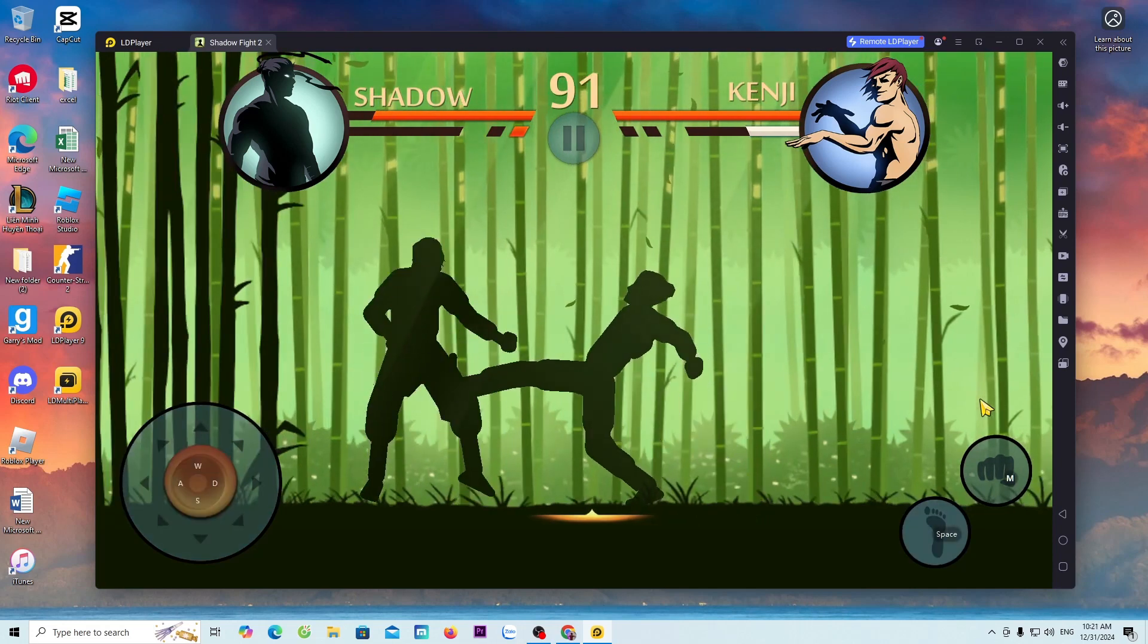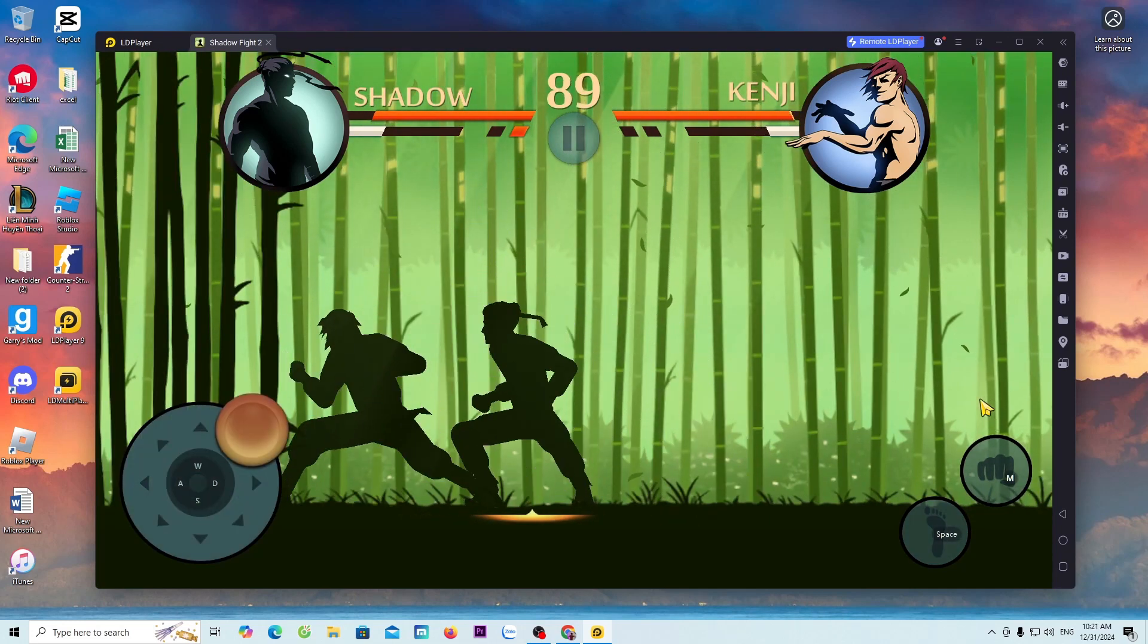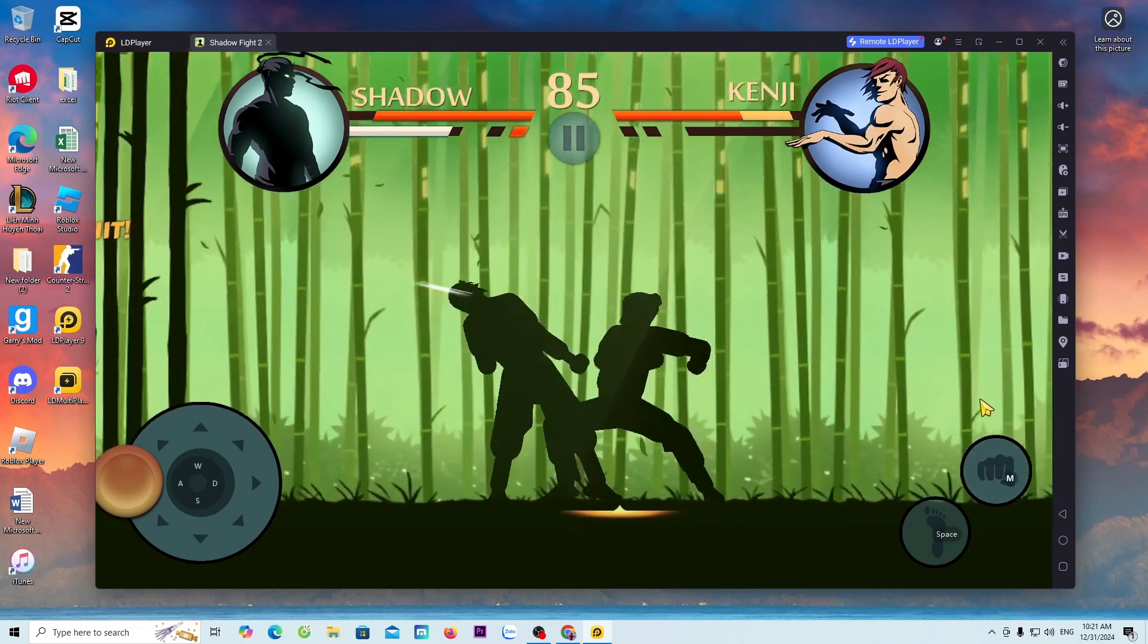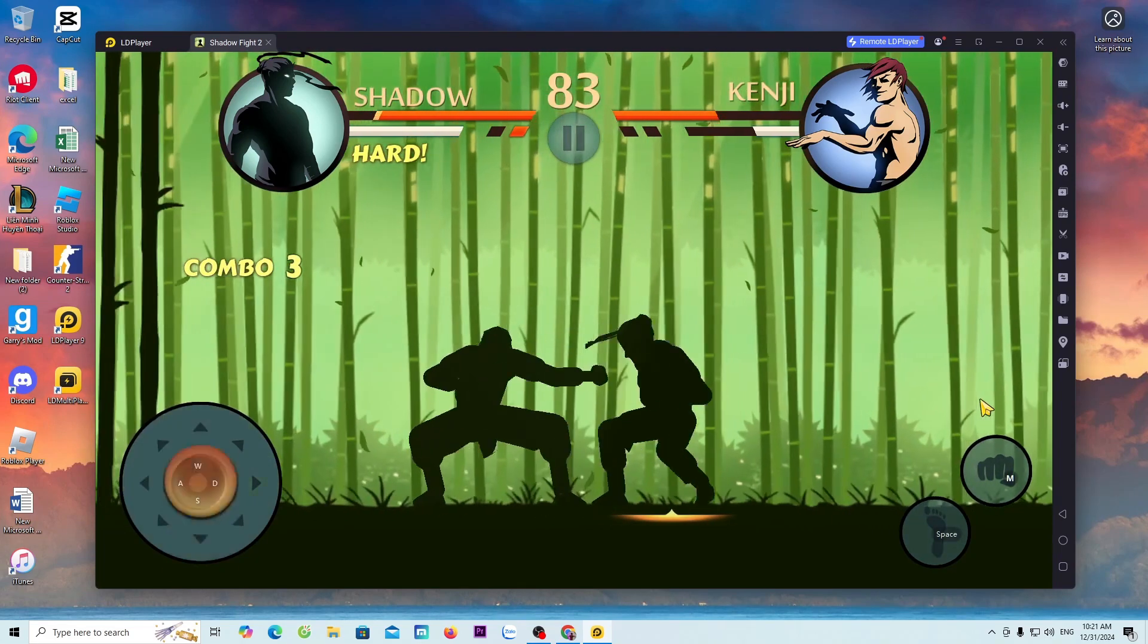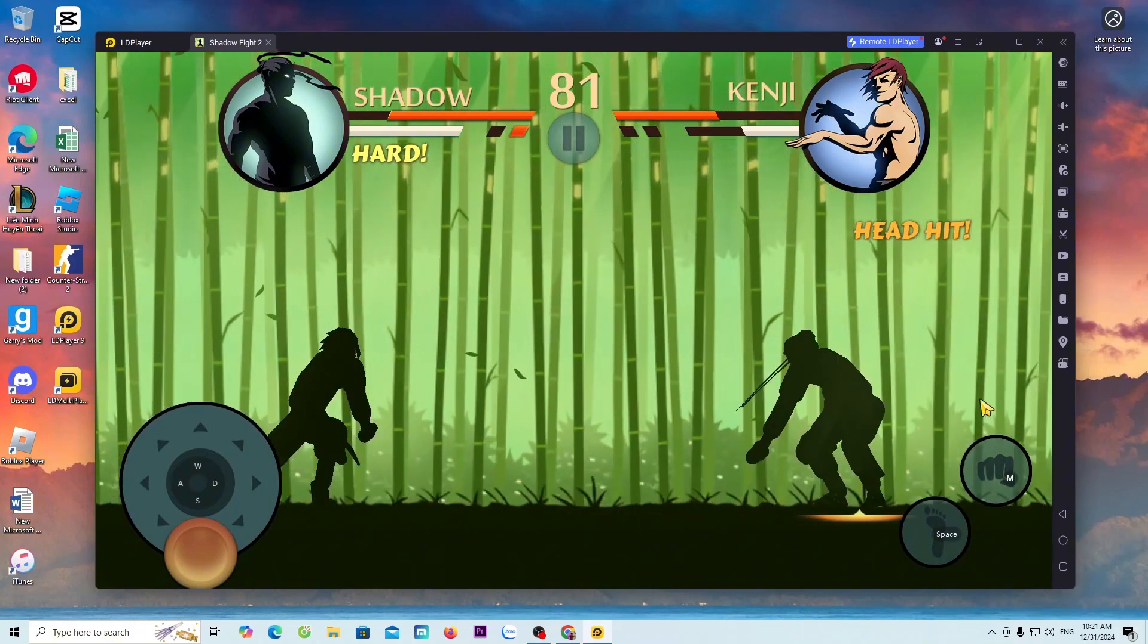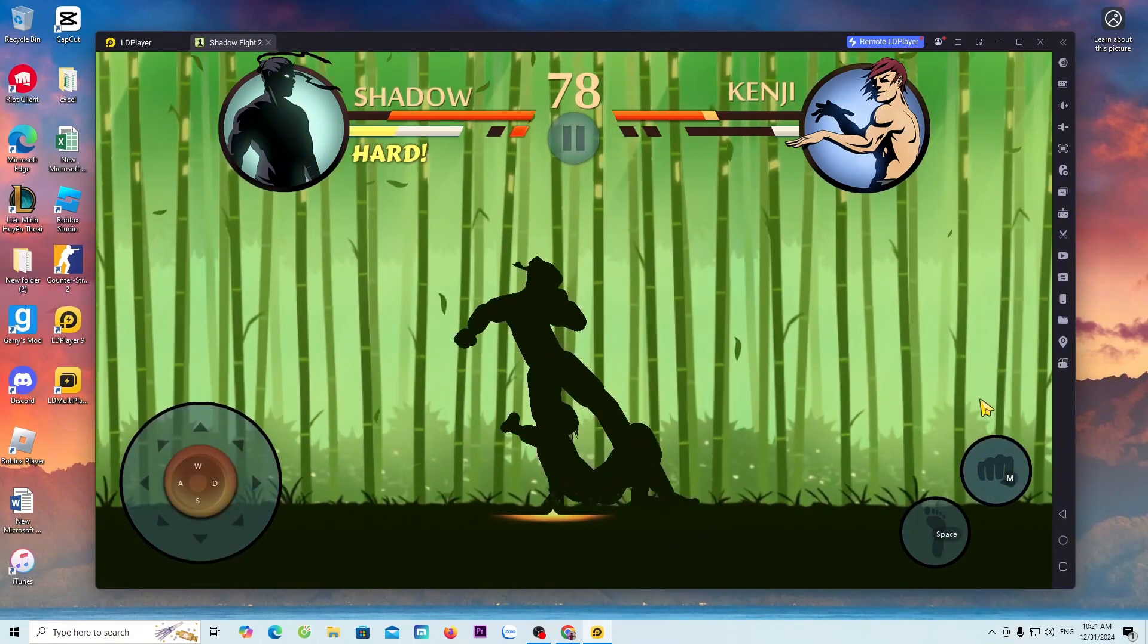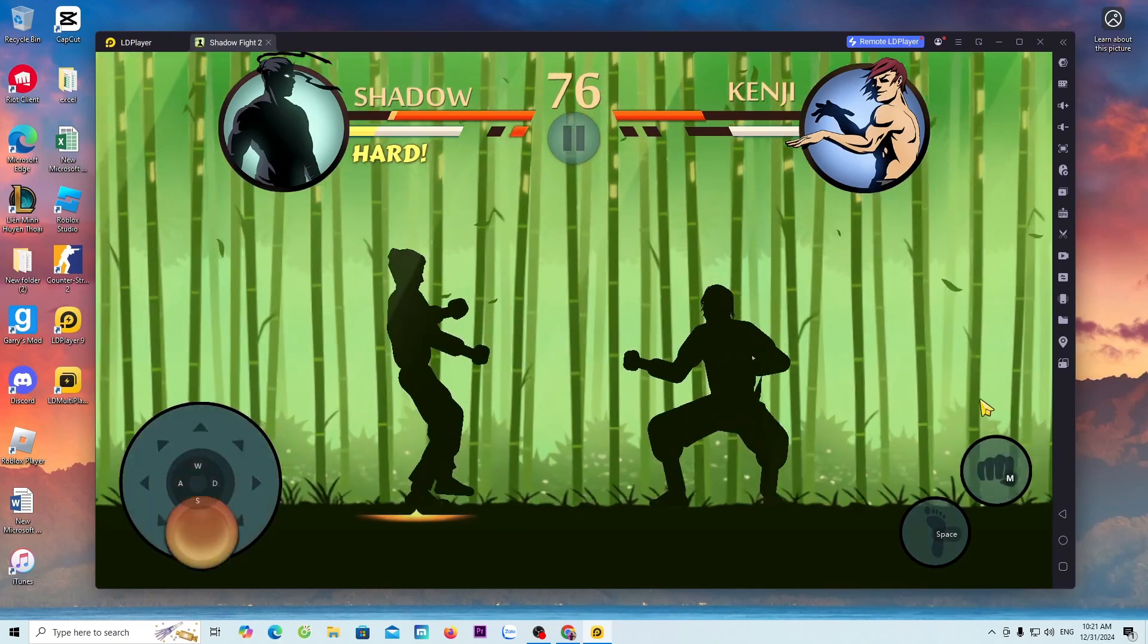To download Shadow Fight 2 on a PC, we need to use an Android emulator. In this video, I will use the LDPlayer emulator, an extremely lightweight emulator that supports smooth gameplay.